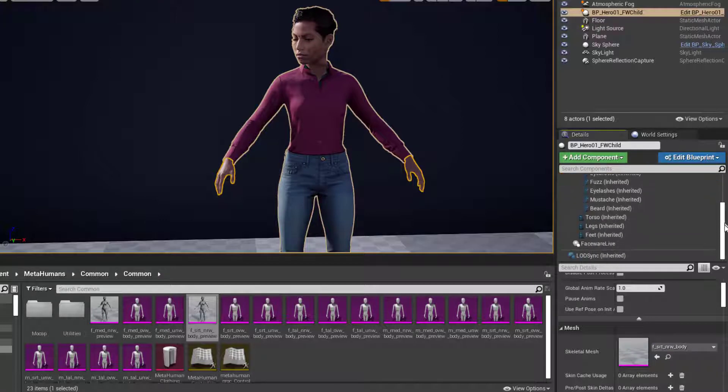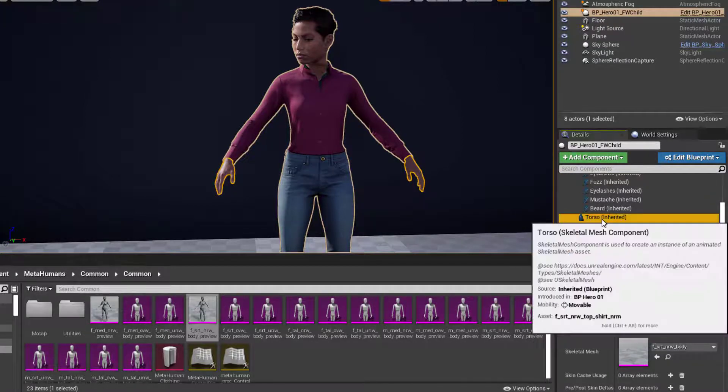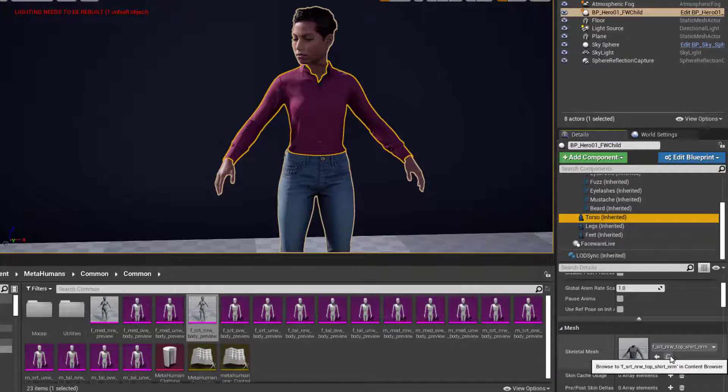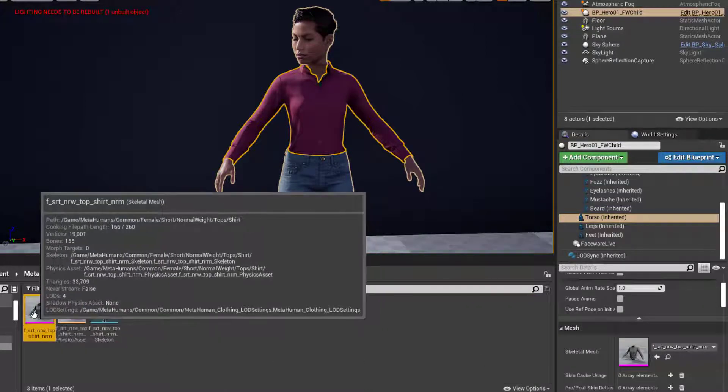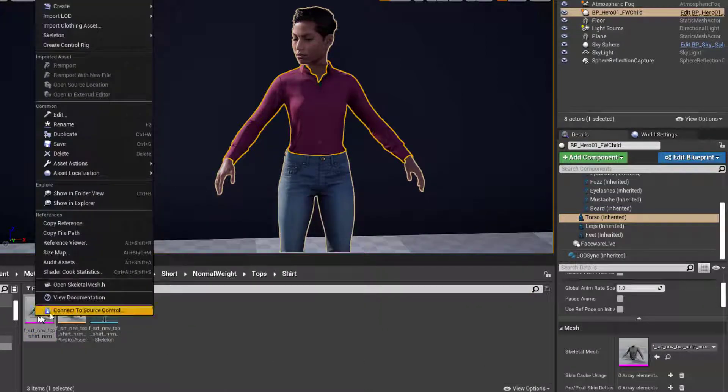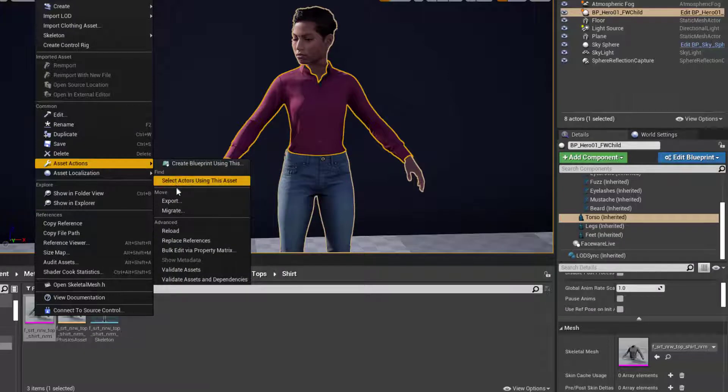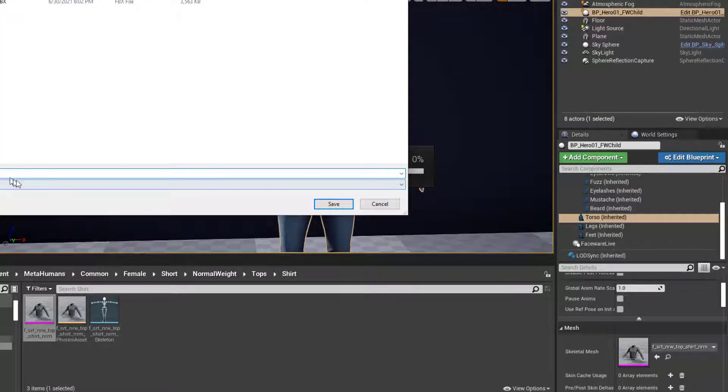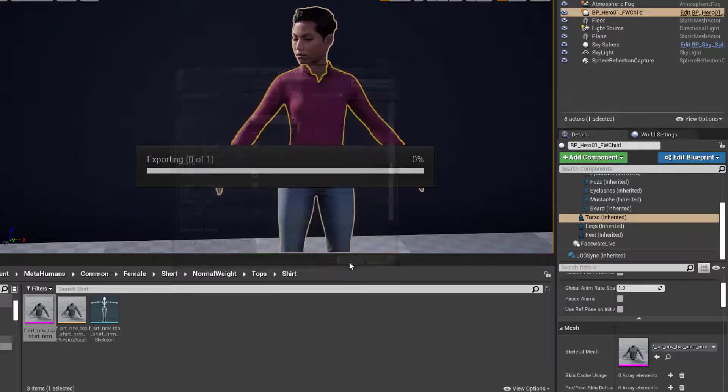All we're going to need is torso, legs, and feet. So I'll select the torso, click on the magnifying glass right here down in Details, and there's the shirt. So we're going to right-click, and asset actions, and export. We don't have to change the name. We're just going to put that in the same folder. Save, export.